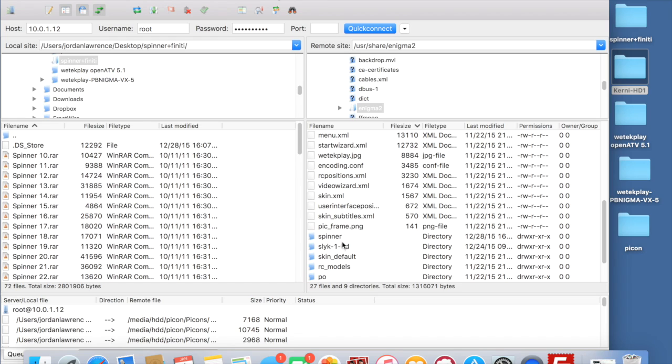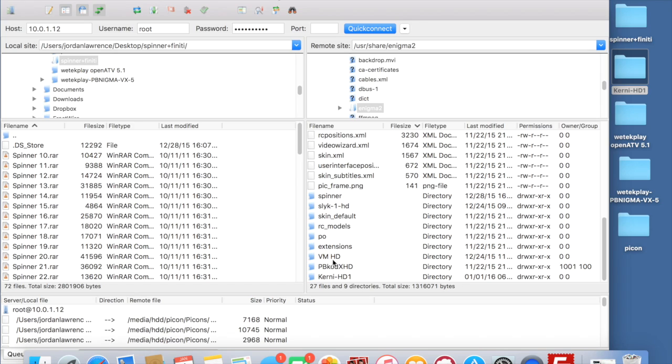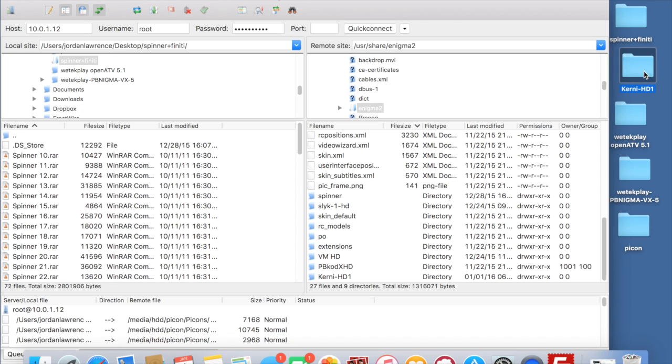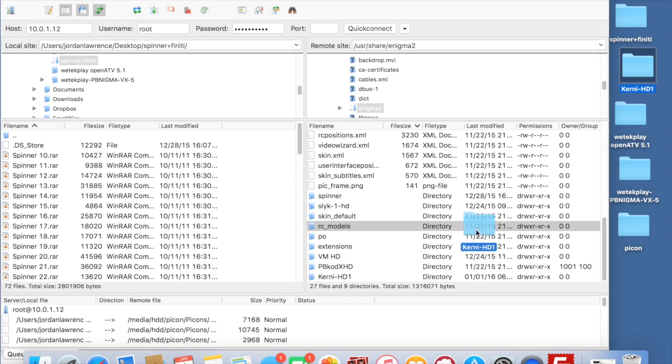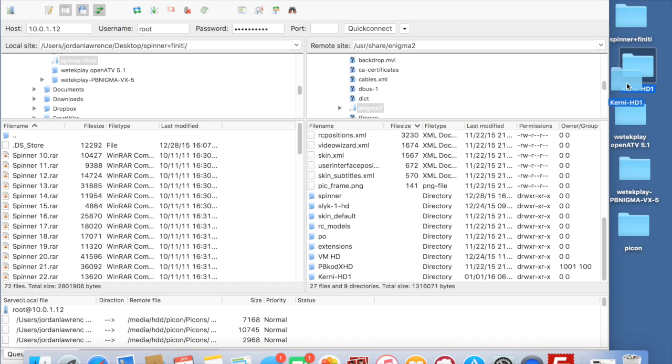you'll see that I've got the Sky Skin there, and I've got the Virgin Media one there, and I've got the PB Cody one there, which is fantastic. And I've just literally just dropped this Kearney HD one in there. It's as easy as on the side here, I've just downloaded this off the internet and you just drag and drop into there. And that is it.